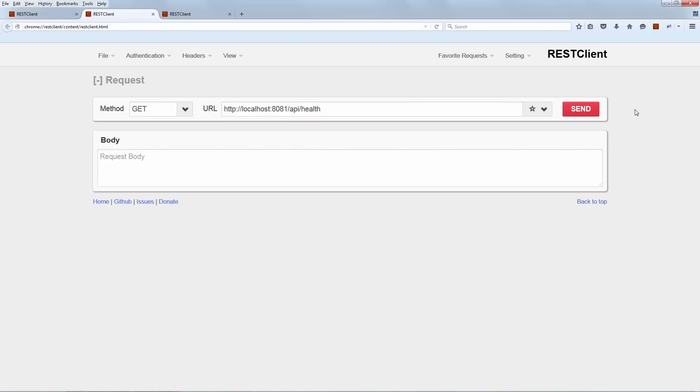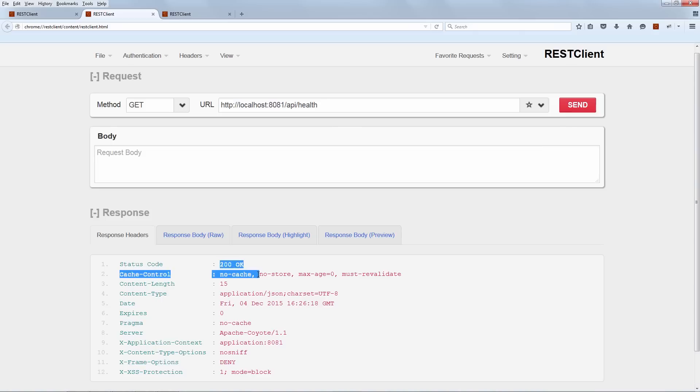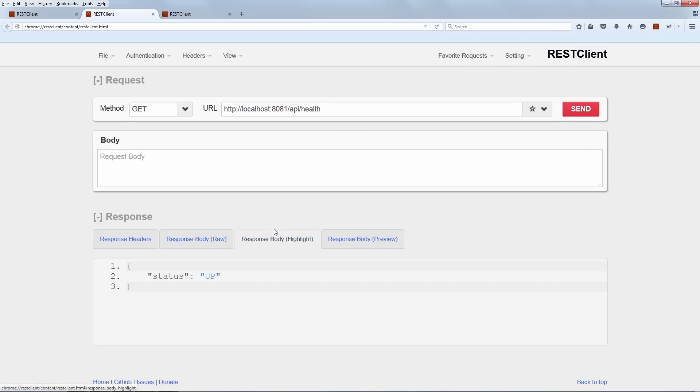Next endpoint we're going to hit is the health endpoint. We get back the 200 okay and we get back a status of up. And again, this is something we'll be able to configure and tune to our own system but for the time being, the endpoint is responding and the status of the system is considered up.